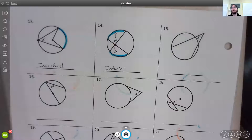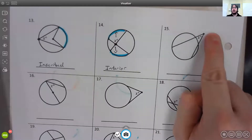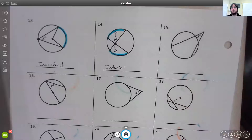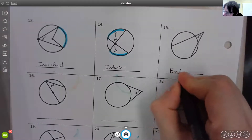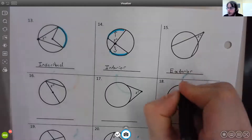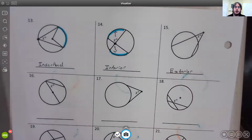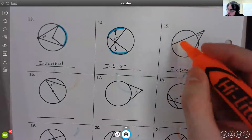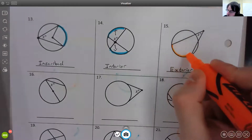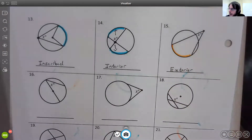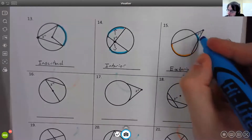For number fifteen, the vertex is outside the circle, so this is an exterior angle. For an exterior angle, you need a large arc and a small arc. The large arc is in orange and the small arc is in blue.